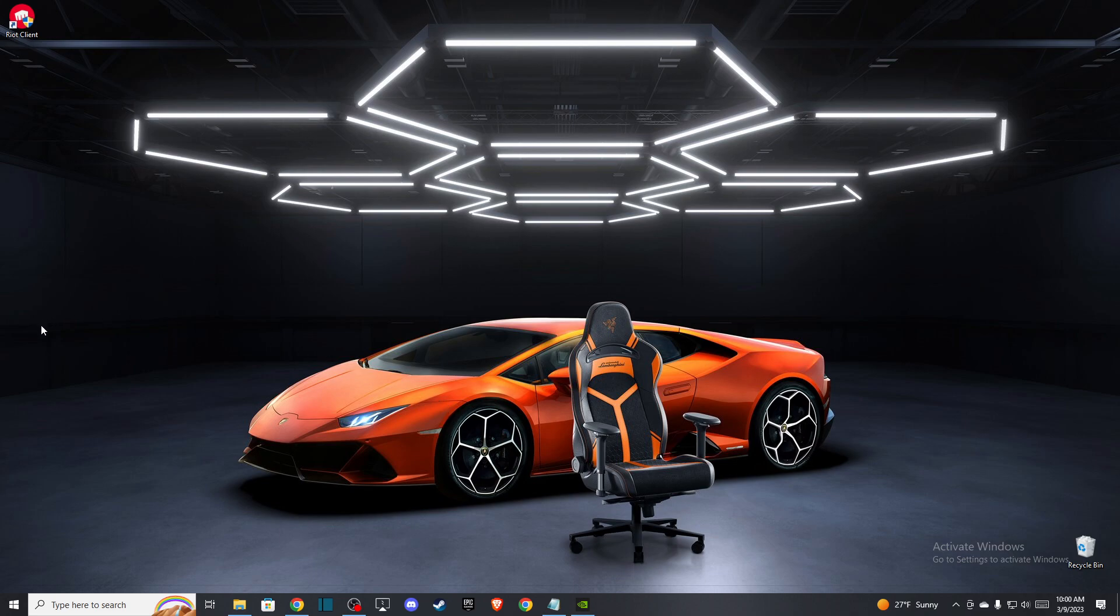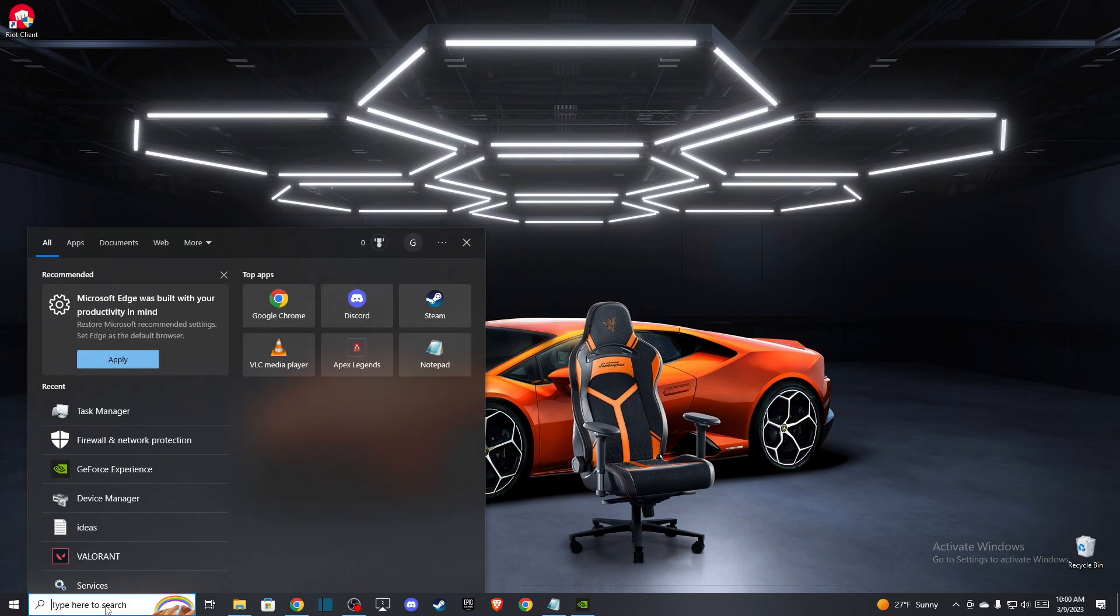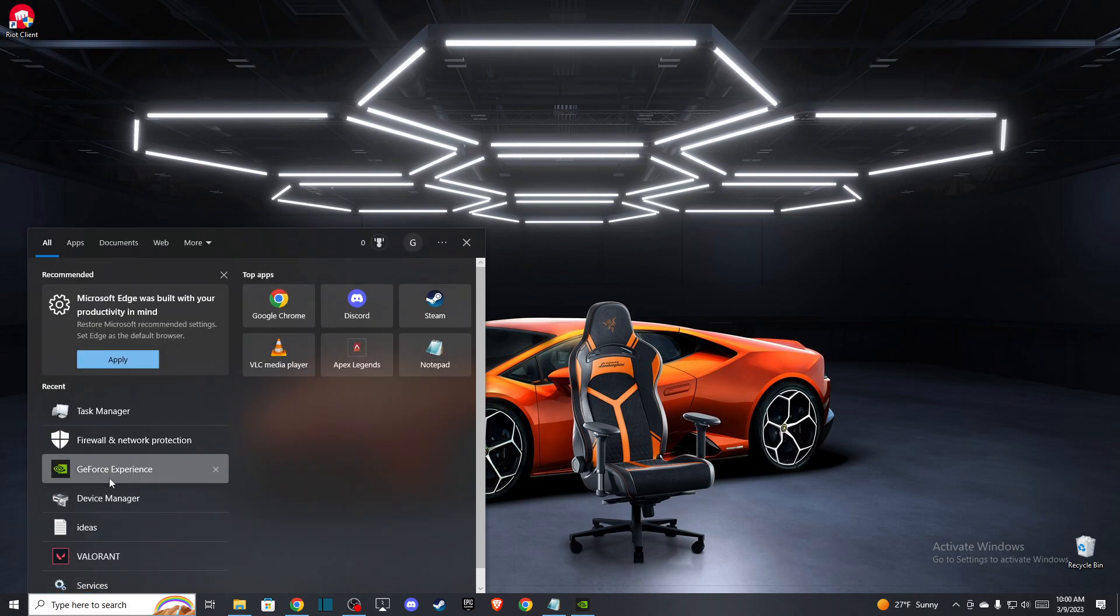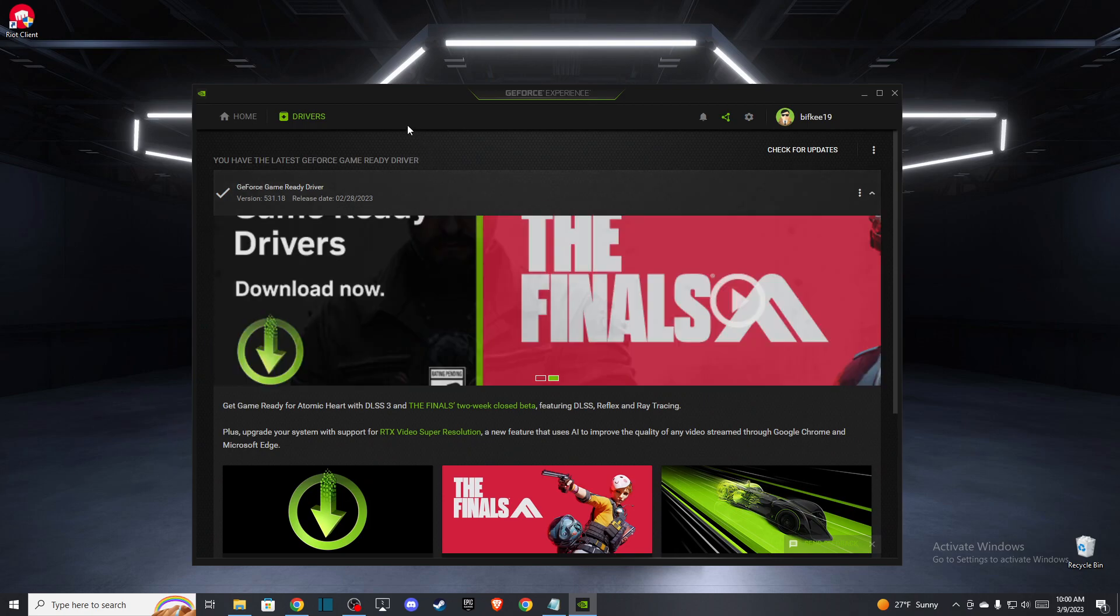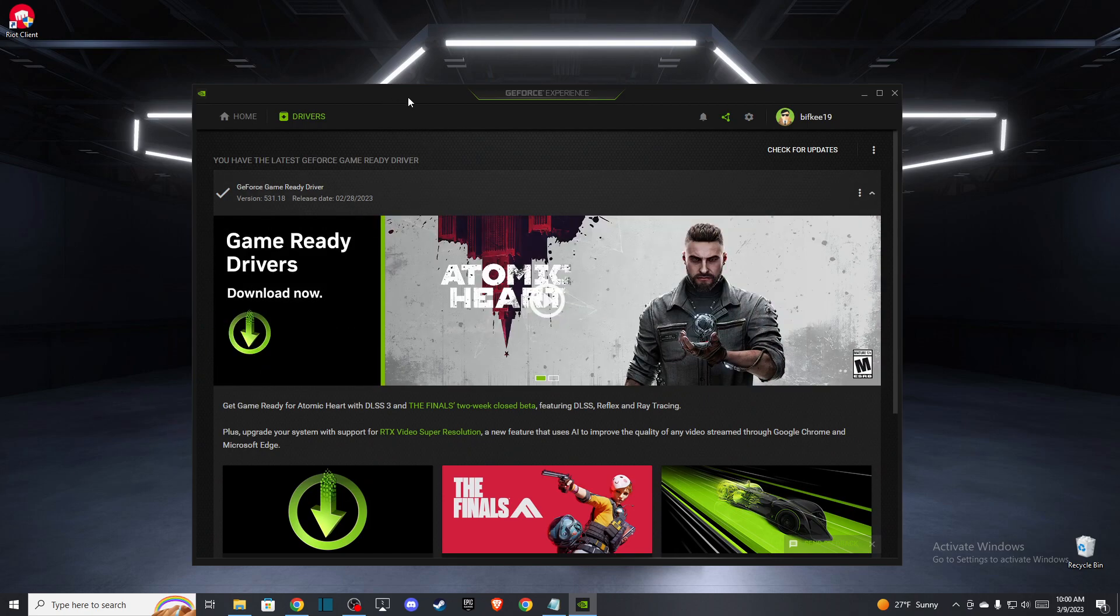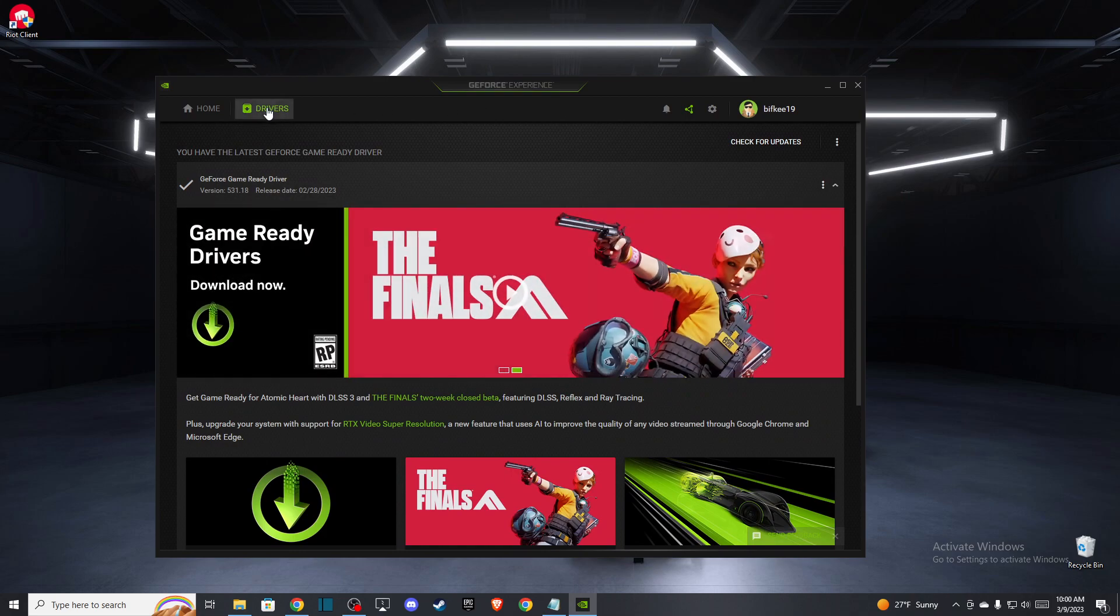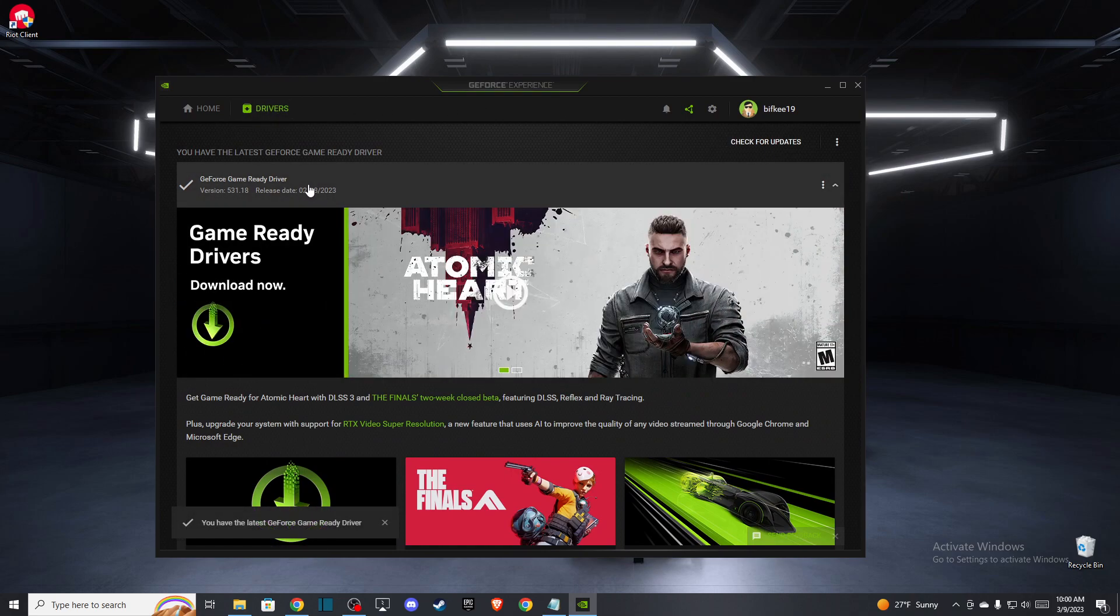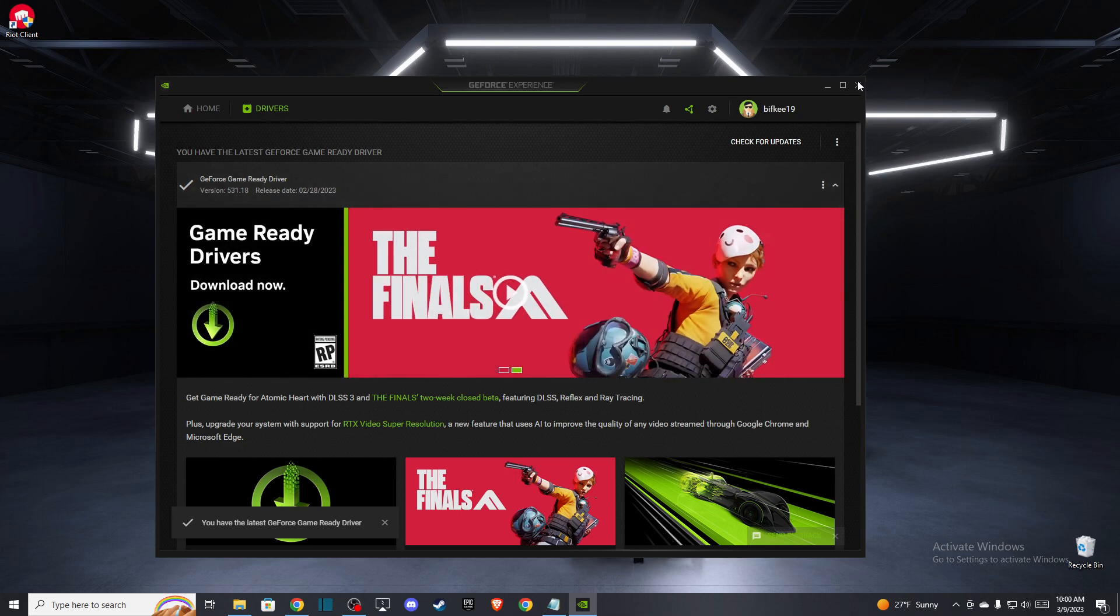The second thing you need to do is update your GPU drivers. So if you're using GeForce Nvidia GPU, you can always use GeForce Experience and then go to Drivers and check for updates and update to the latest version. If using AMD, you probably know how to update drivers.